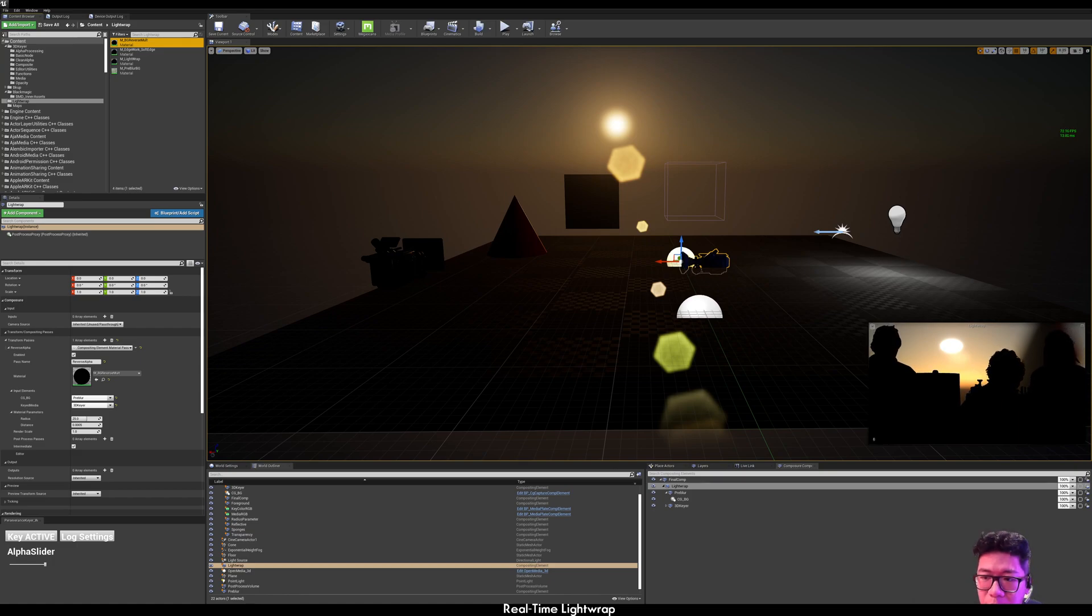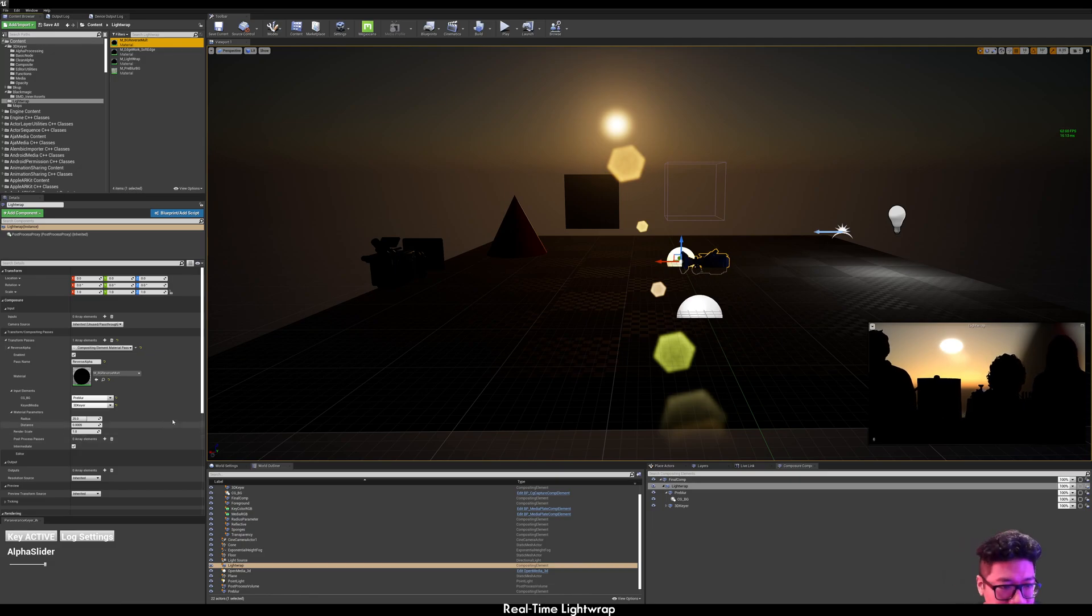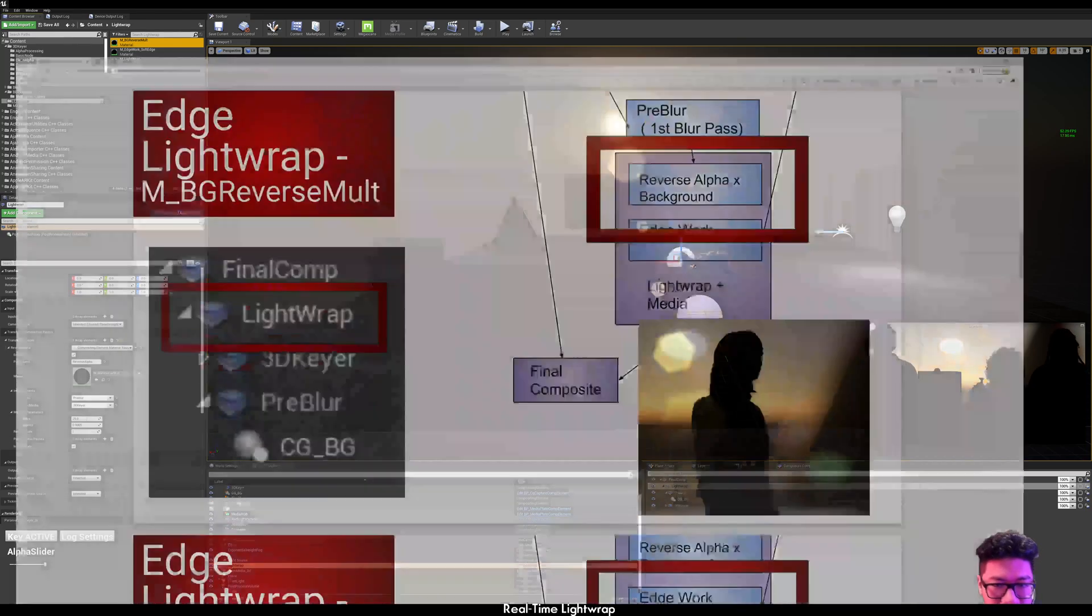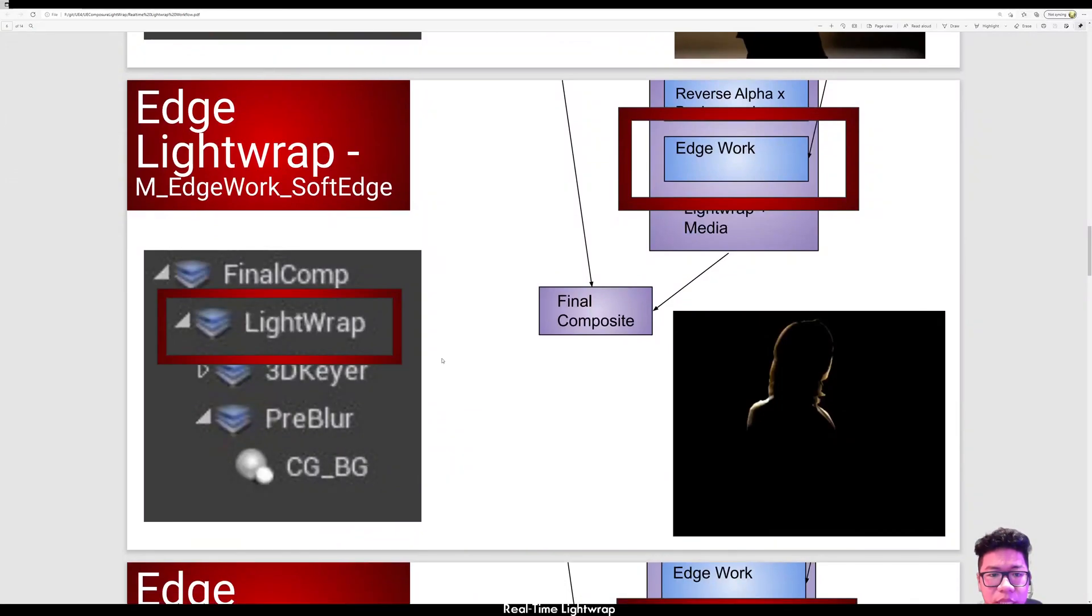And select your keyer as keyed media. As you see here, it will multiply the reverse alpha with the blur. The next step is finding the edges.